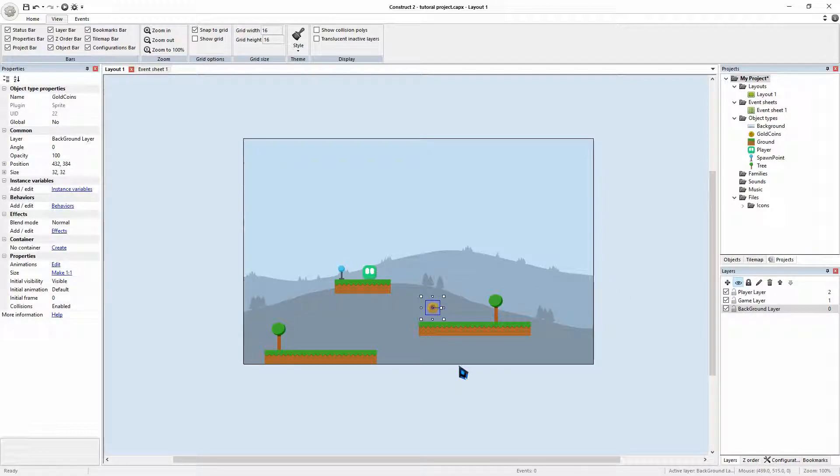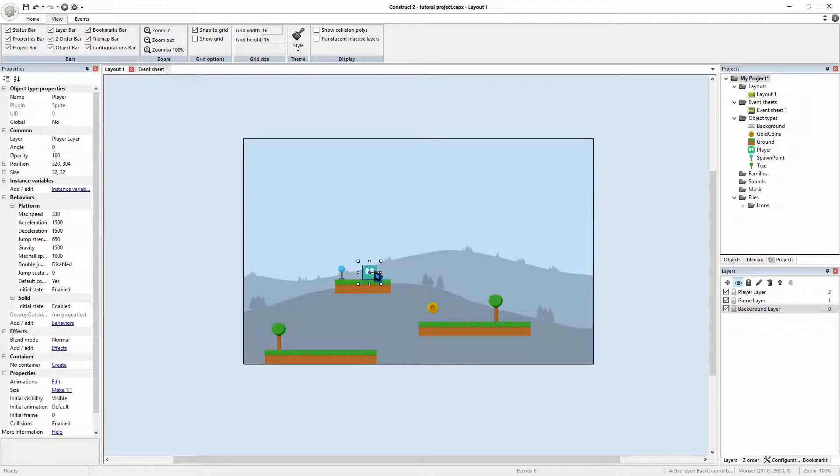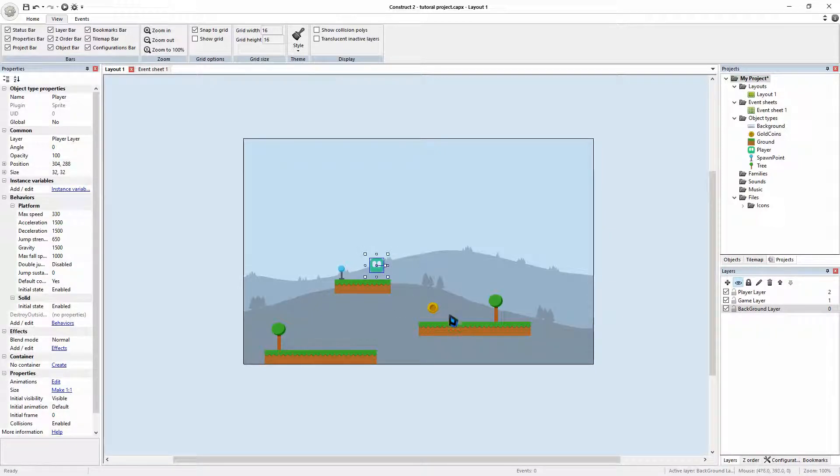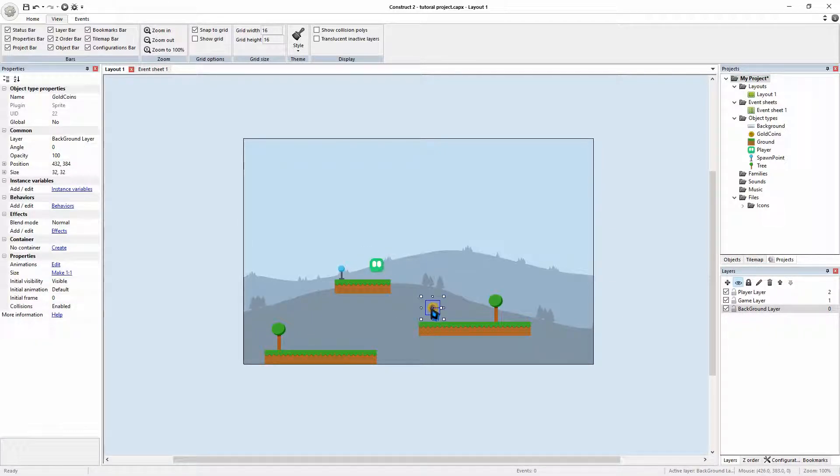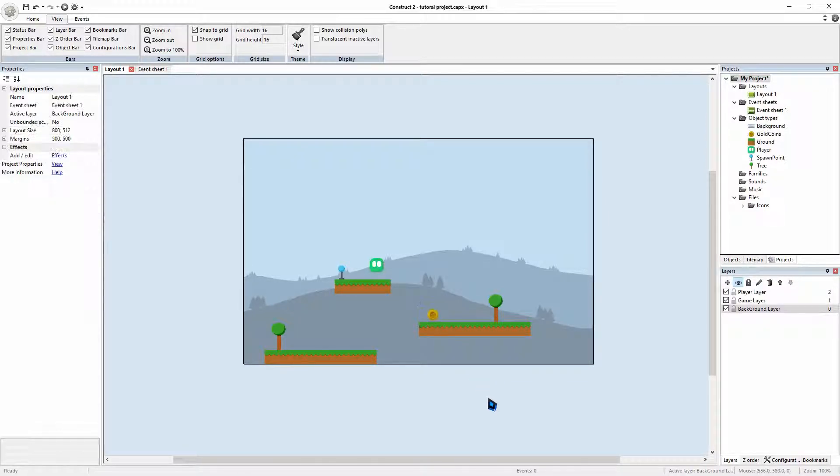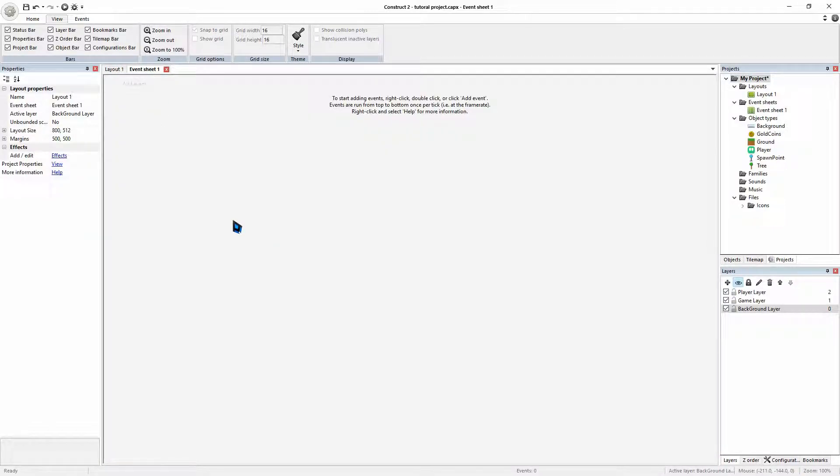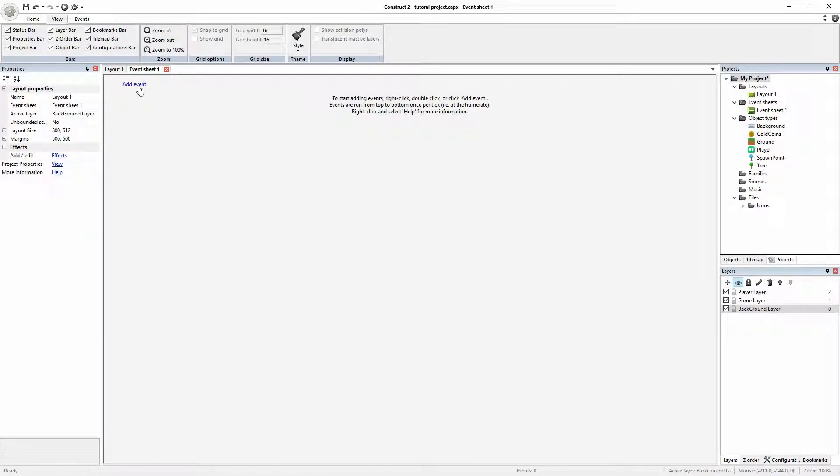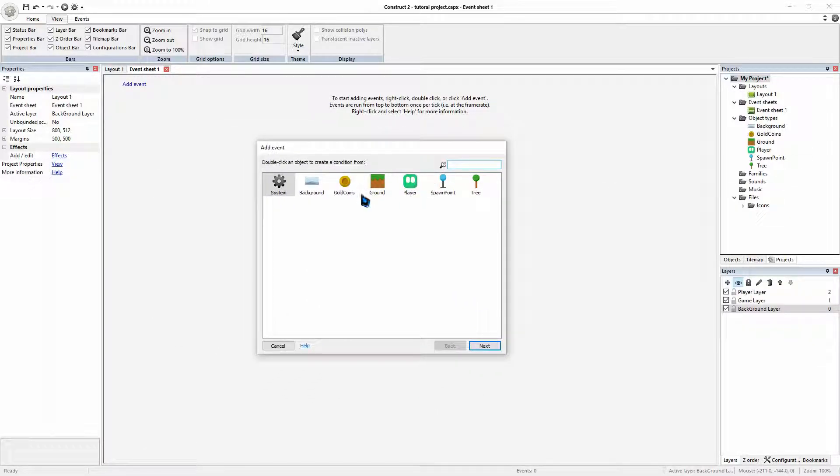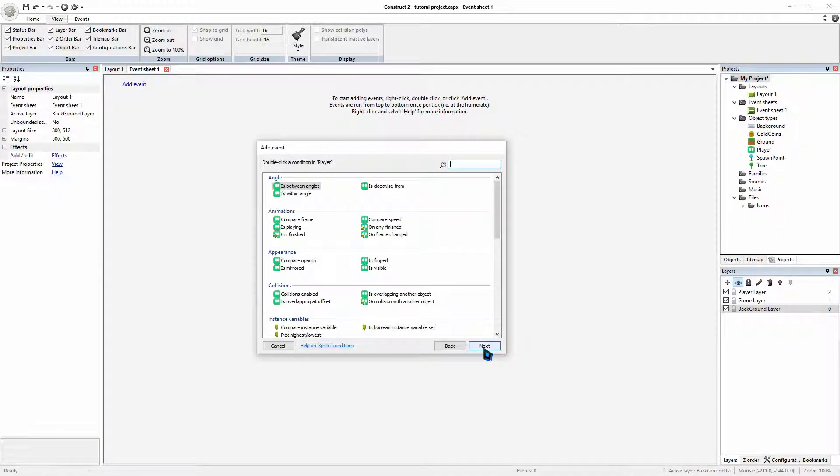So if I was to play the game and my player collides with this, nothing will happen. So we want to create a collision event. So what we can do is we can jump over to our event sheet. Currently in our event sheet, we have no functionality going on. So I'm going to add event. And I'm going to click on our player and go next.